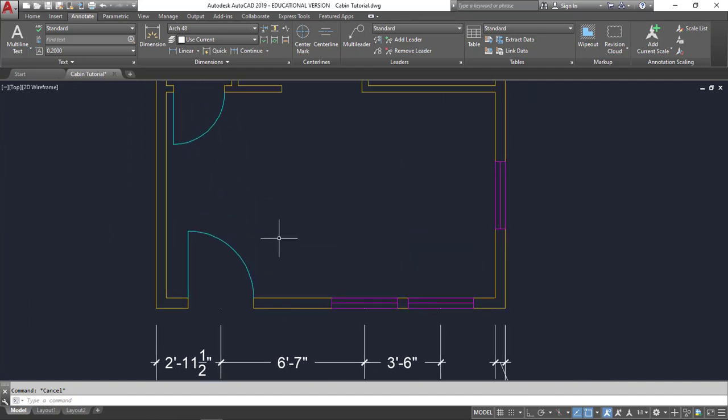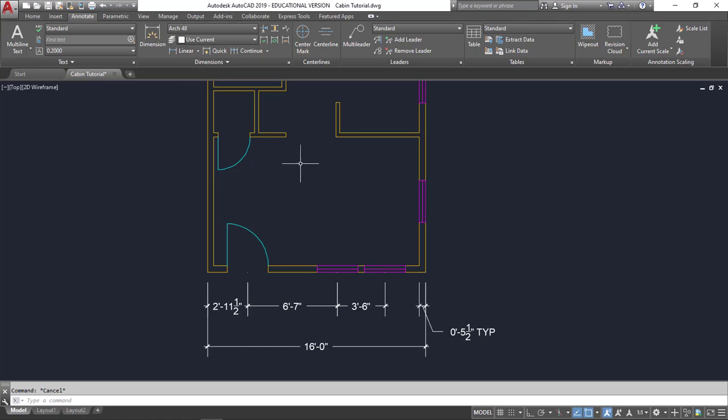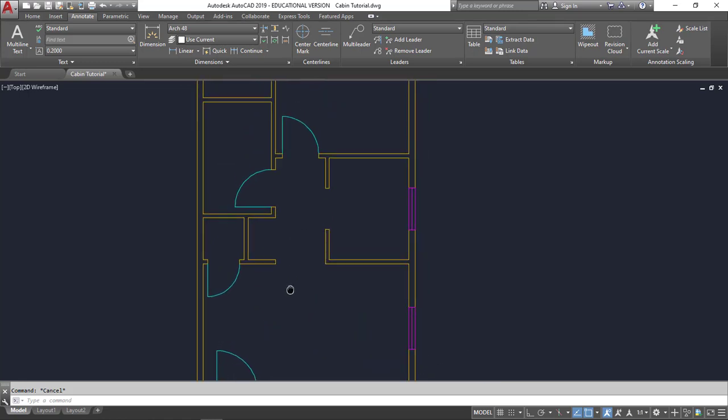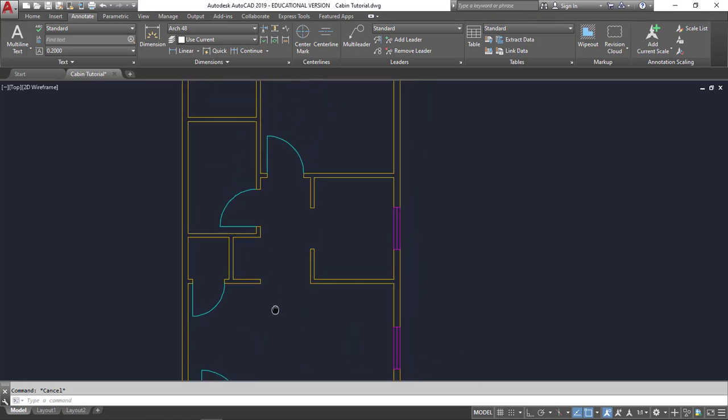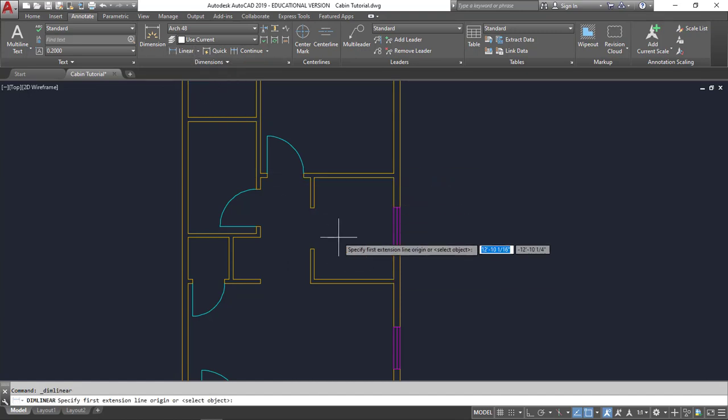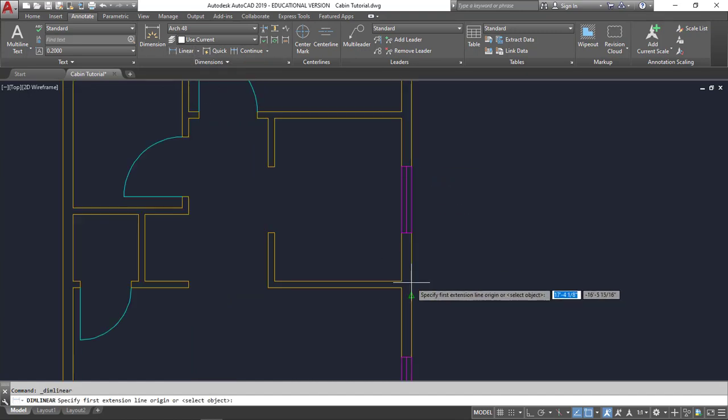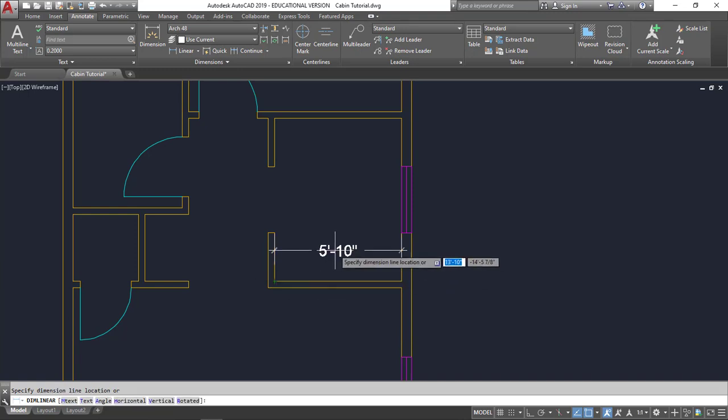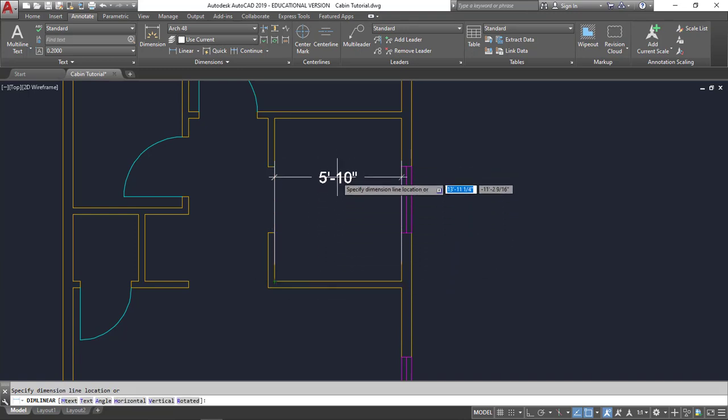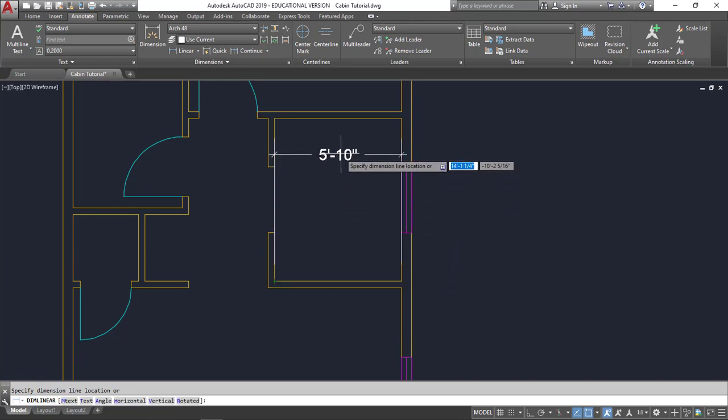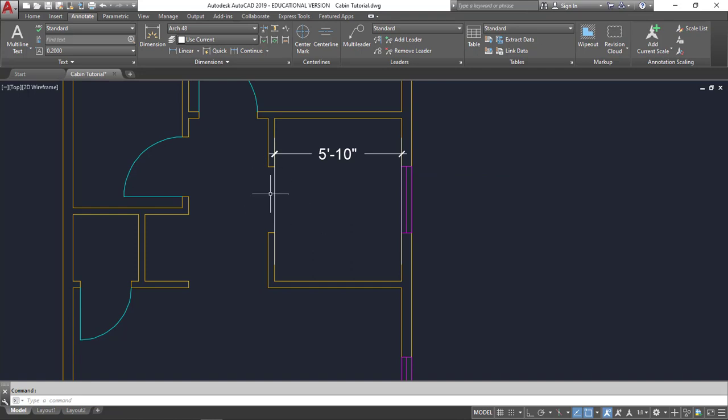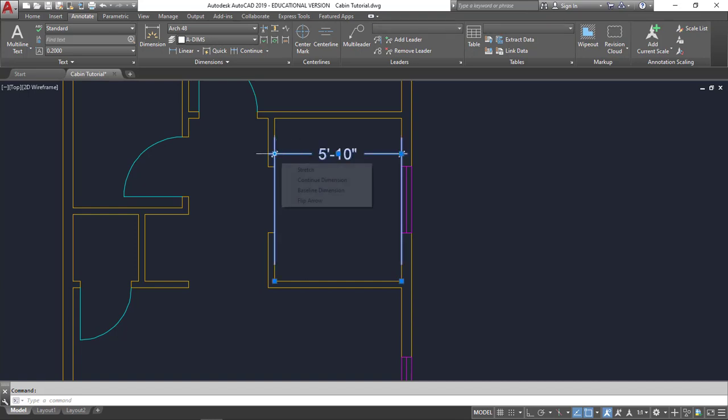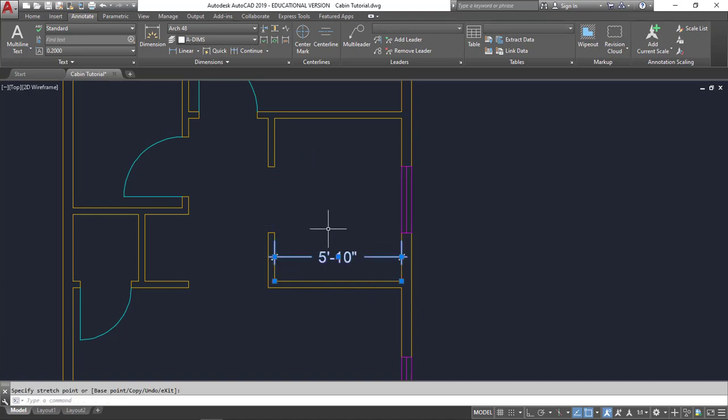So let's move inside and do a couple of dimensions. Let's do this room right here. Linear. I'm going to select, in this case, the inside. What I don't want to do is bring it up here like this because it's blocking that doorway and blocking that window, and it just looks bad. So I'm going to pull this down to about maybe right there. And that way I can line up other text that goes across as well.